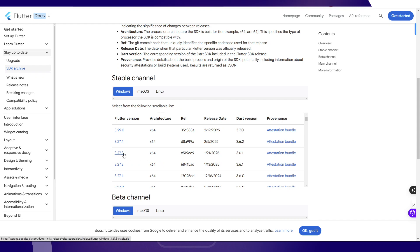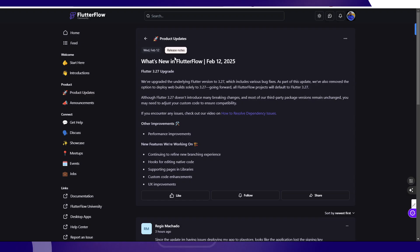This is 3.27.3. I think if you download 3.27.4, it's still going to be compatible because FlutterFlow says we've upgraded the underlying Flutter version to 3.27. There's no specification on the last version value.